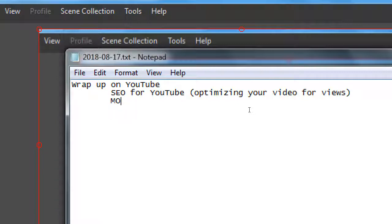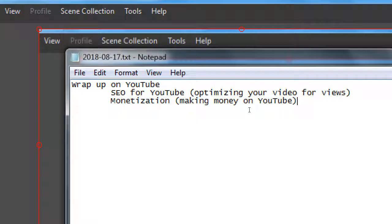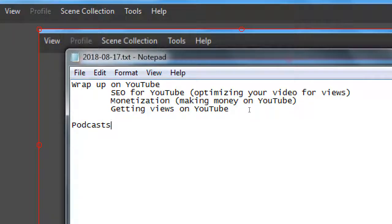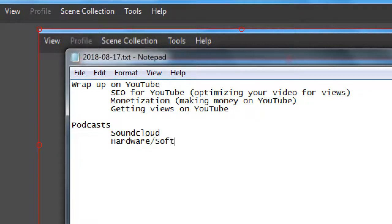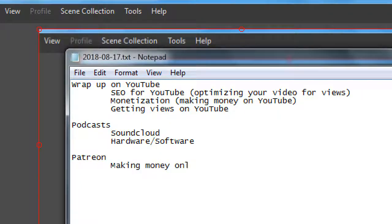We'll cover also monetization, making money on YouTube, and then getting views on YouTube. Then we'll go on to talk about podcasts - that's going to be SoundCloud, hardware, software - and then lastly, I'll also mention Patreon, making money online. So those are the big ideas that we'll cover with our time here.